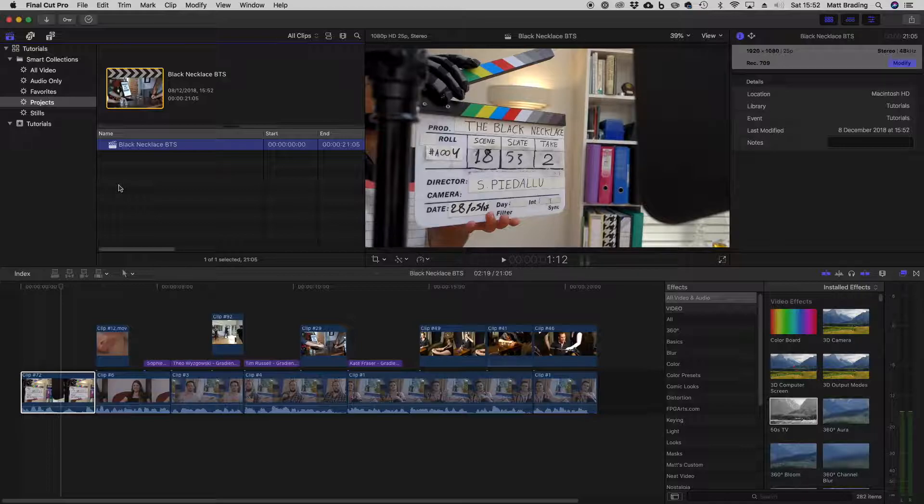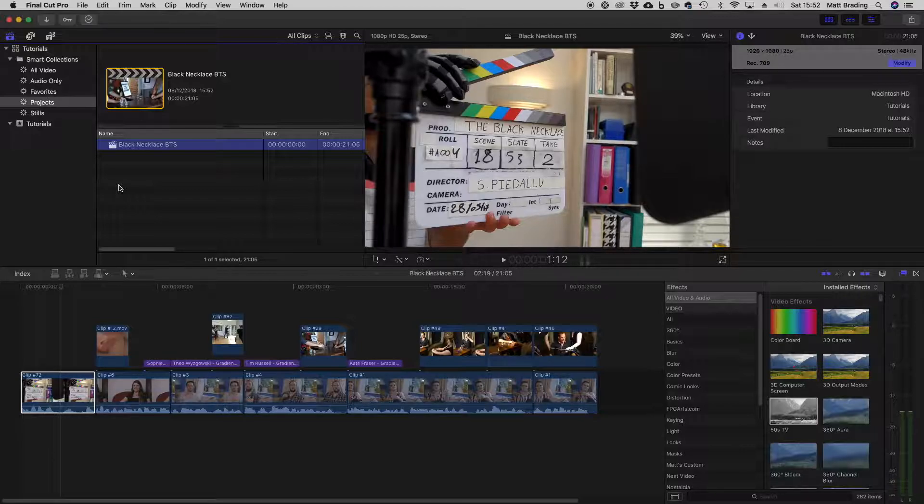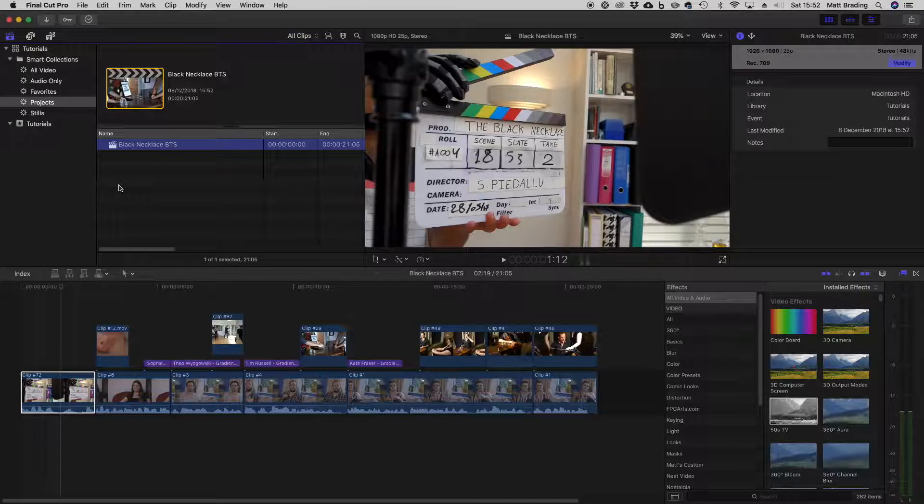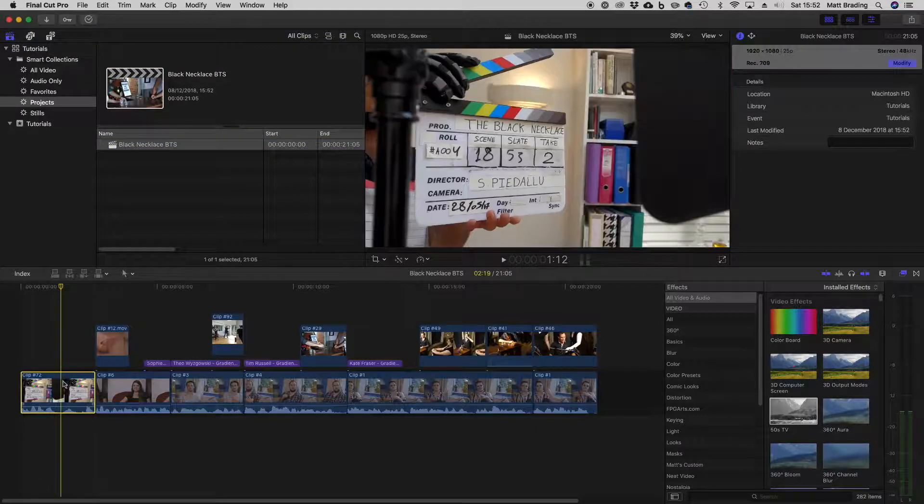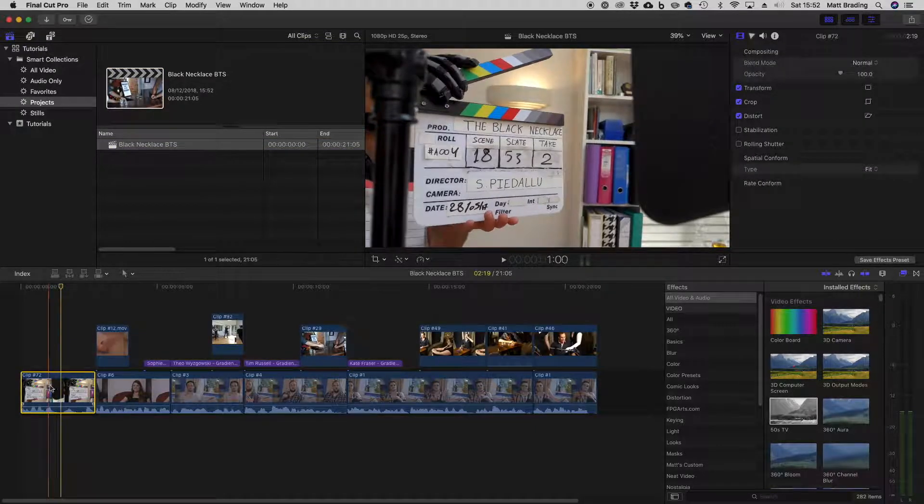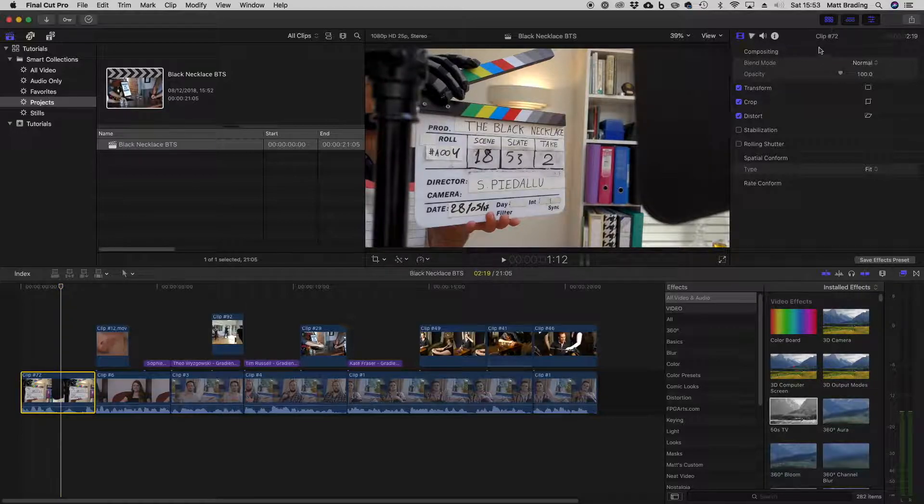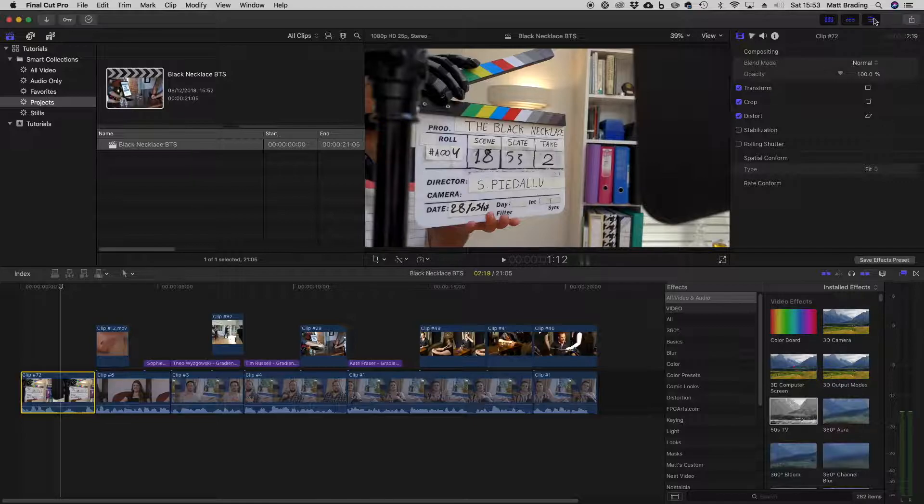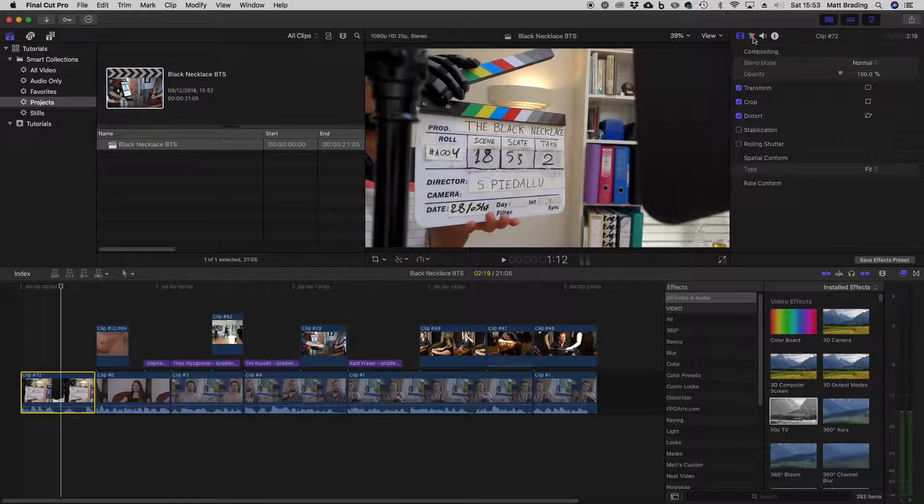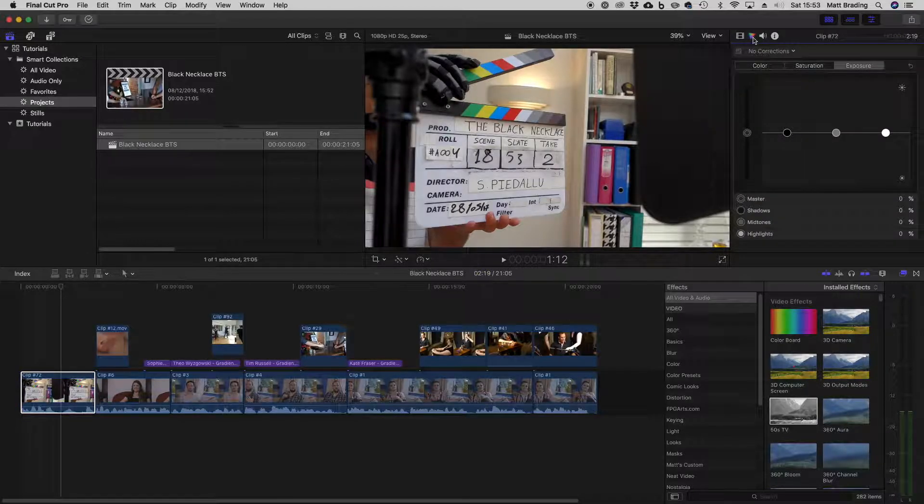How do you change the brightness of a clip in Final Cut? Well, it's not too difficult. All you need to do is select the clip that you want to change and then come up to the inspector. Remember, if it's not showing, you just need to click this icon here and click on the color tab.